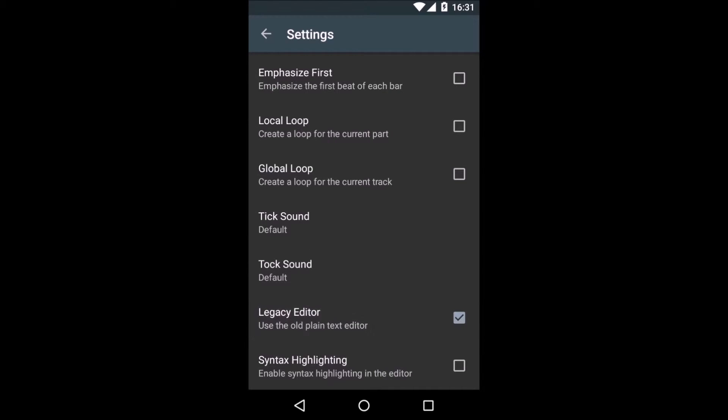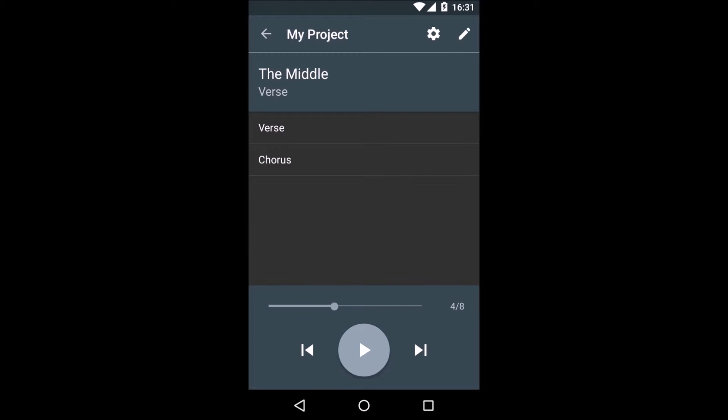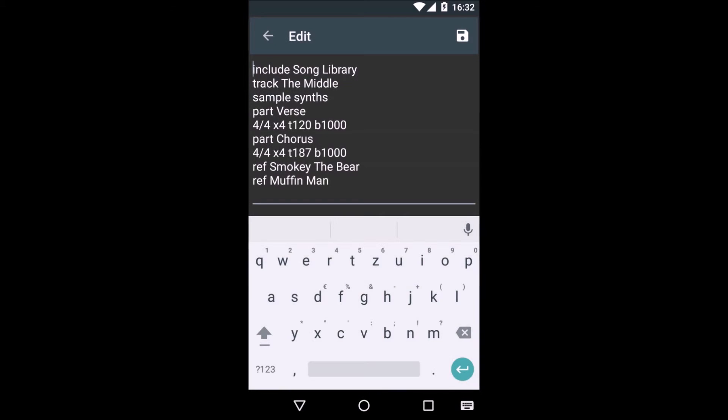If you want to look at the script in the app, you can go to the settings and check the legacy editor checkbox. If you go to the editor now, there is our project in plain text form.